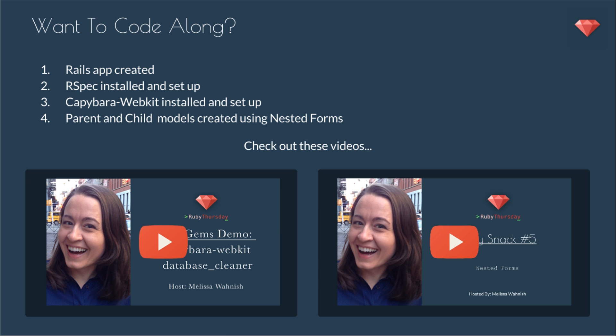If you'd like to code along, you'll need to have a Rails app created, RSpec installed and set up, Capybara WebKit installed and set up, and parent and child models created using Nested Forms.